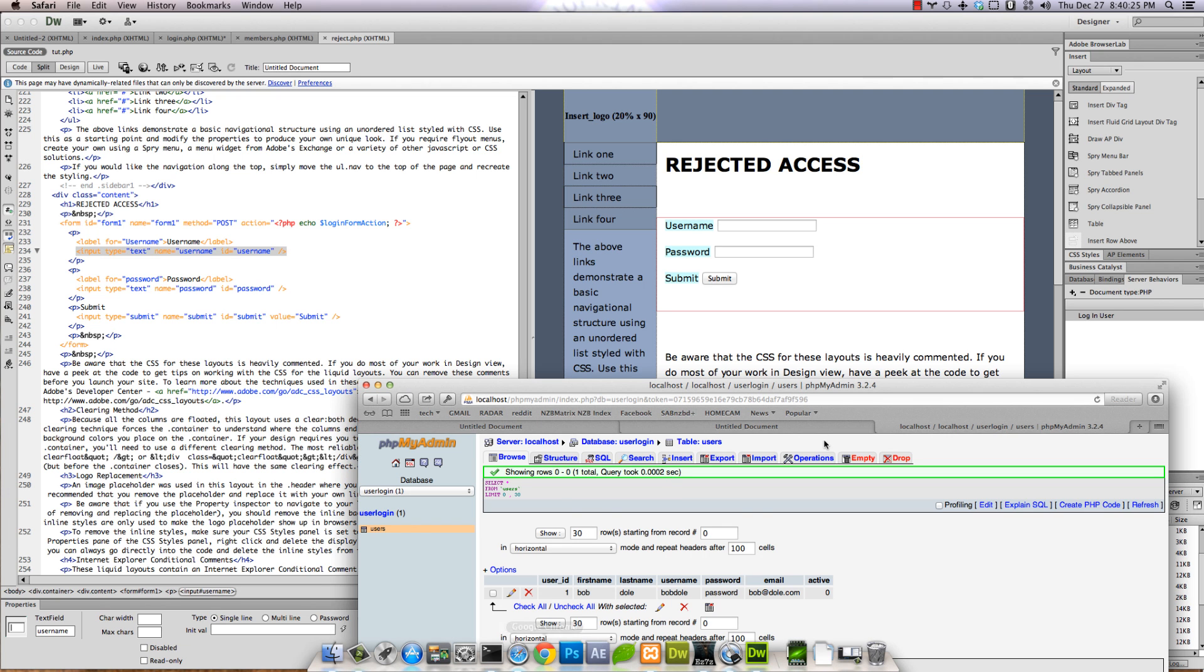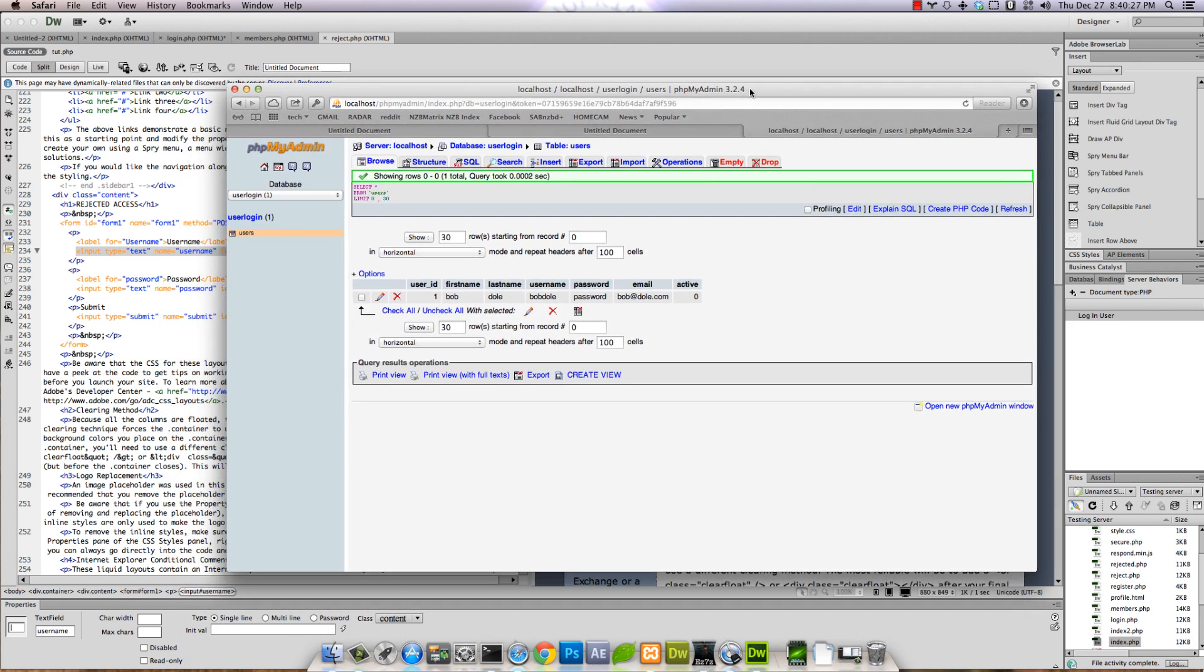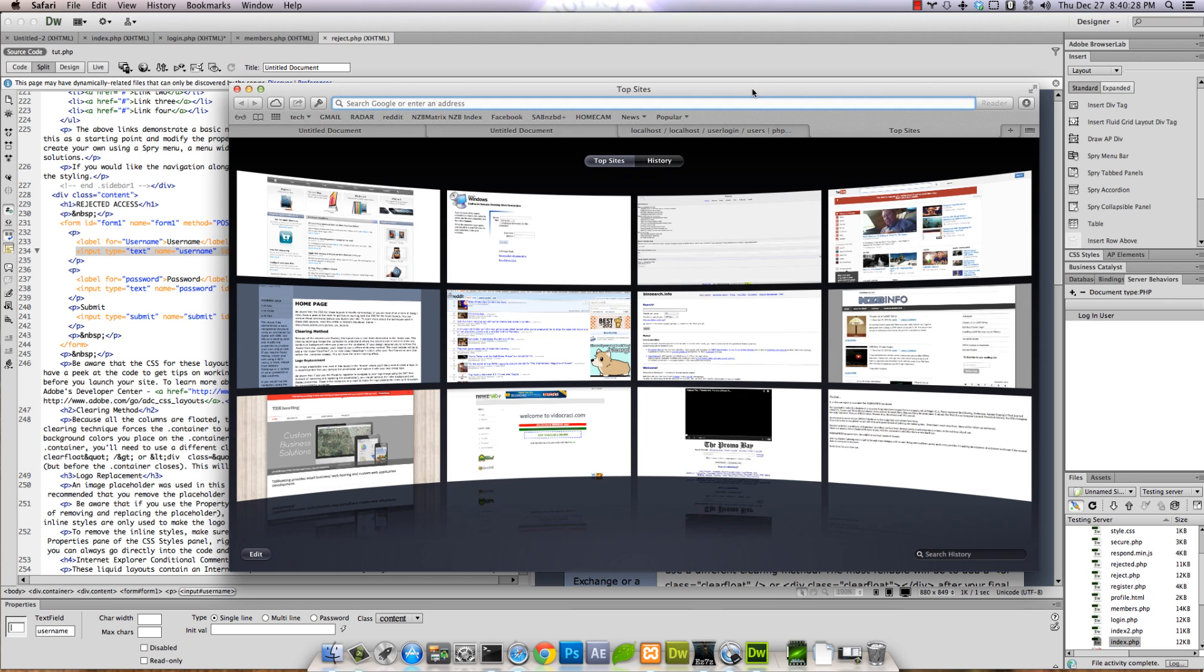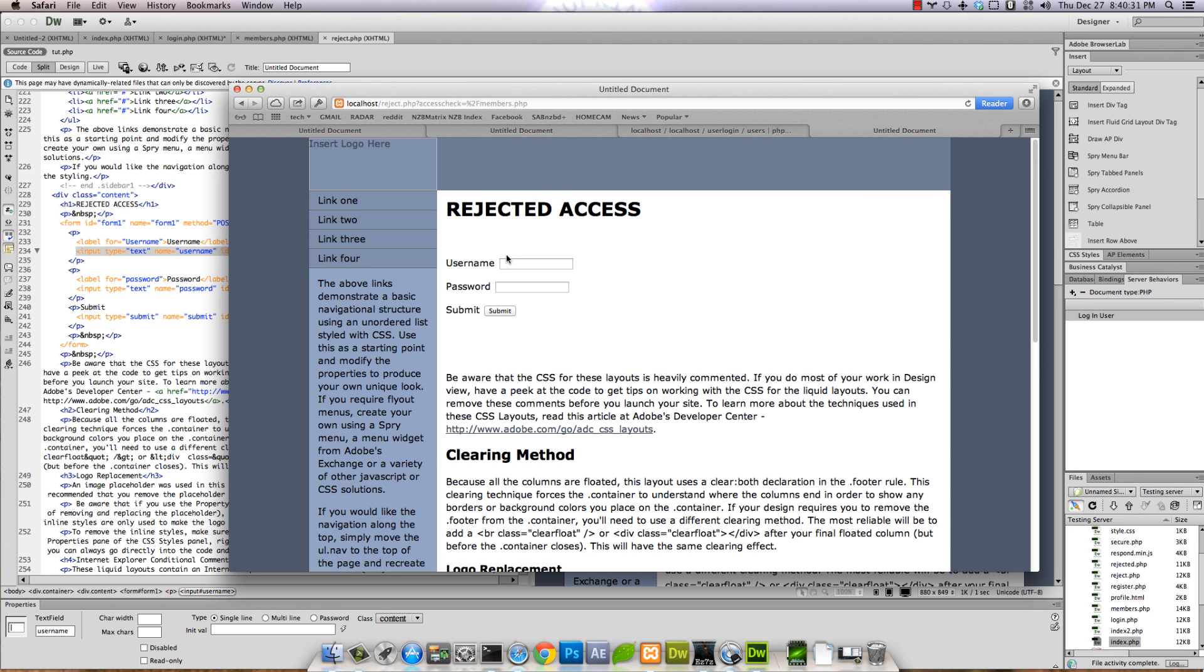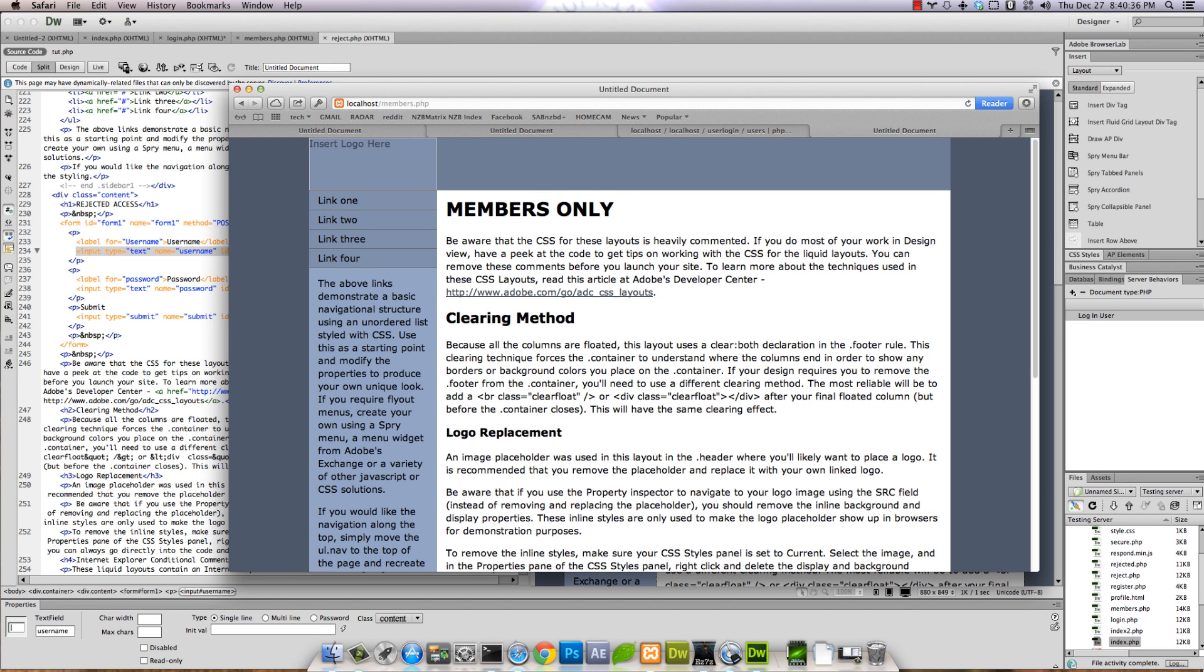I'm on the wrong thing. Try that again. Bob_dole, password. Members only area. And it's that easy.